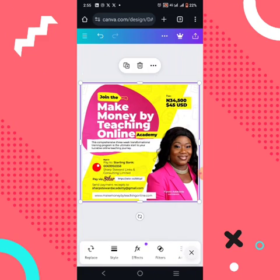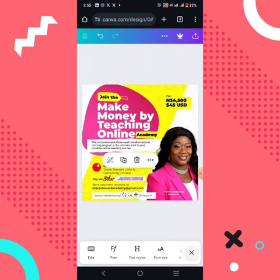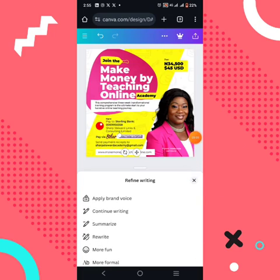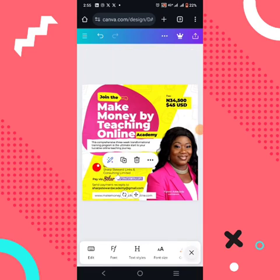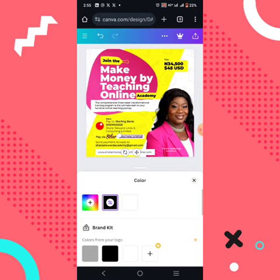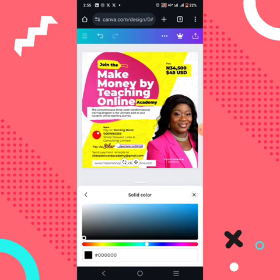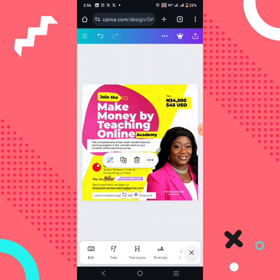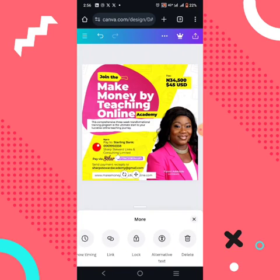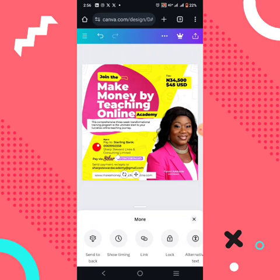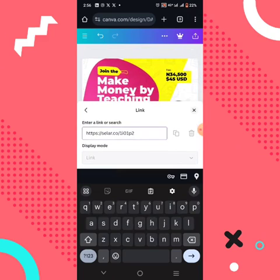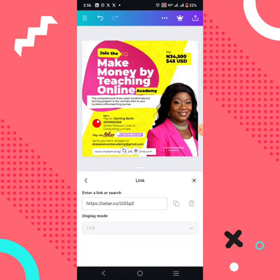Now you can see the link is there on the design. We want to make it clickable. There are some functions available, but what we want is to make it clickable. I'll make the text pink or another color so it signals to someone that there's something to click. Once you've styled it, click on the text, then look for the 'Link' option. Click on Link, and in the 'Enter a link or search' field, type in your link. Once you've entered the link, it's added.